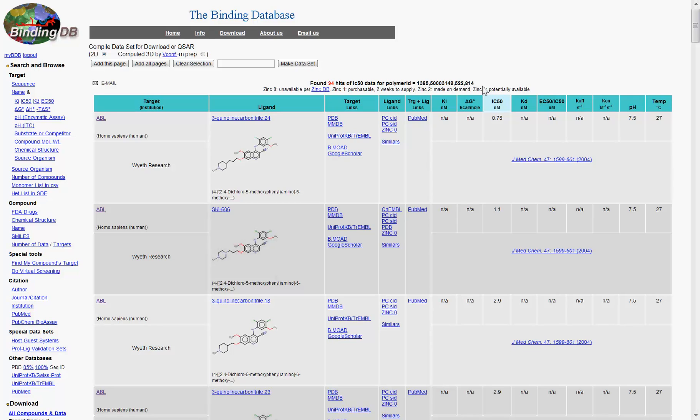This is easily done by selecting whether you want 2D or computed 3D coordinates for each compound and clicking here.